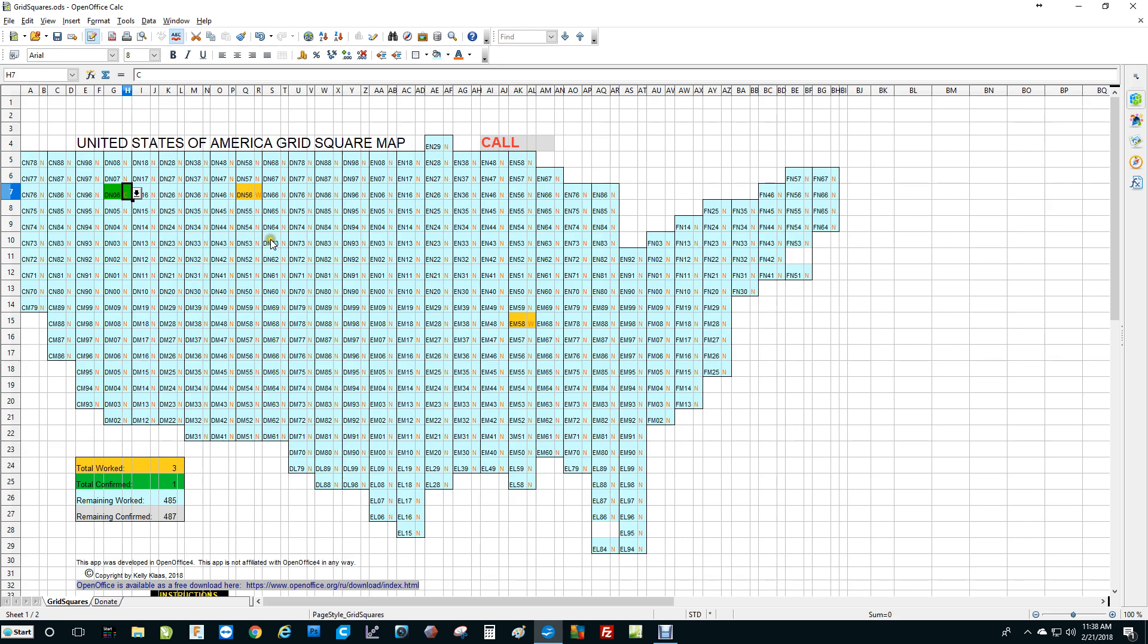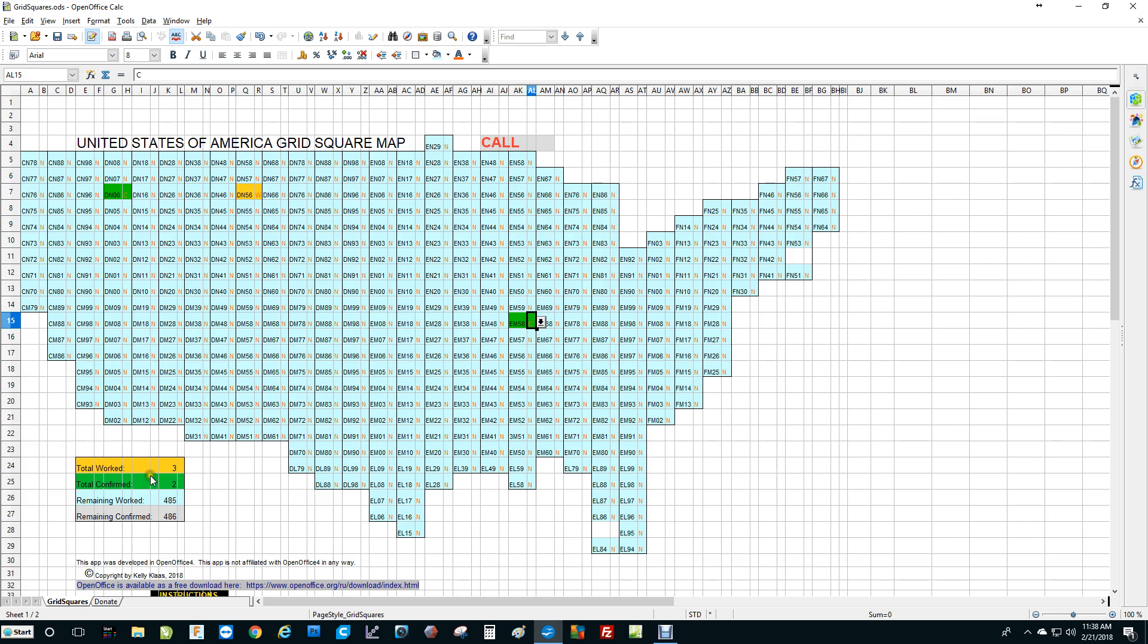Although there are some grid squares that are almost unobtainium, nevertheless they are here. Let's say Echo Mic 58 a day or two later sends a QSL card. So we'll go over here, left mouse click on the W, click on the down arrow, choose C to confirm. That's all there is to it. Down here on the tally sheet, it says we worked three. That's correct. We have a total of two confirmed, and we have 485 still to work, and 486 remain to be confirmed.